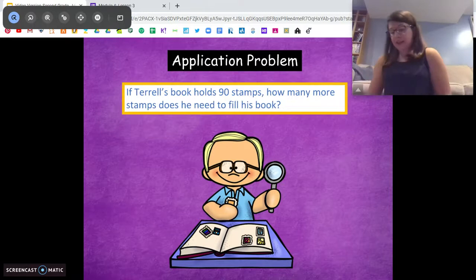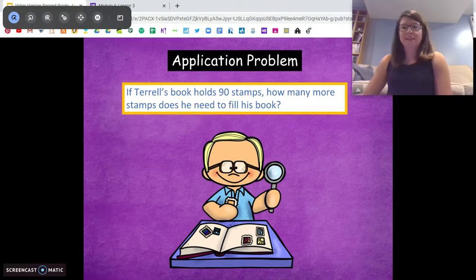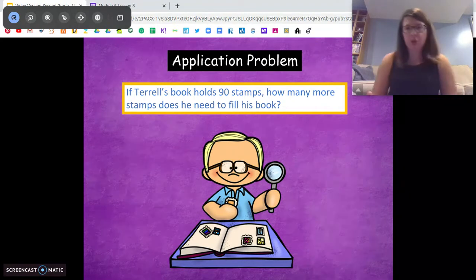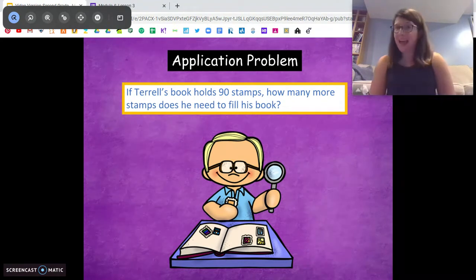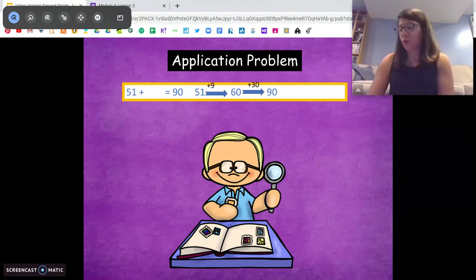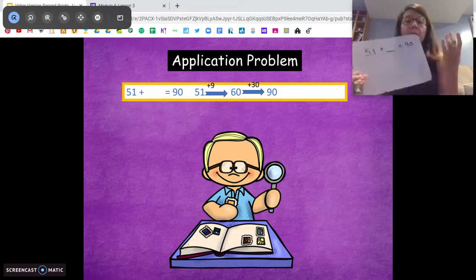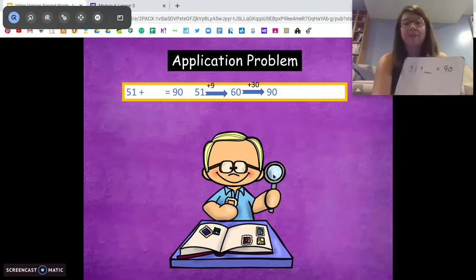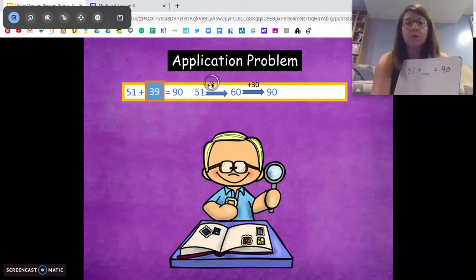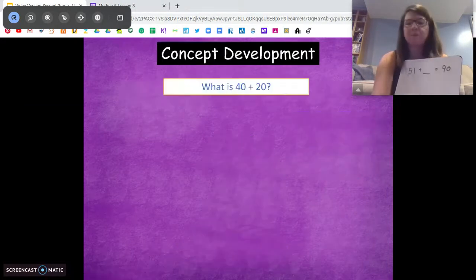He's at 51 stamps and wants to fill his book. His book holds 90 stamps — how many more stamps does he need? Pause and solve. We can solve it with the arrow way: we don't know how many he needs to get to 90. We can add 51 plus 9 to get to 60, then add 30 more to get to 90. So 30 plus 9 gets us 39 more stamps.